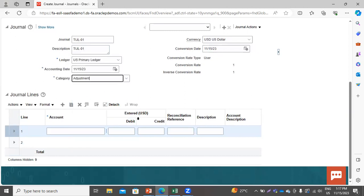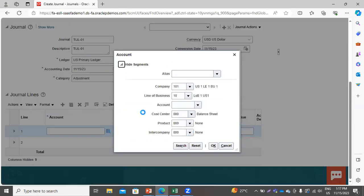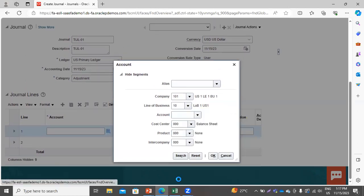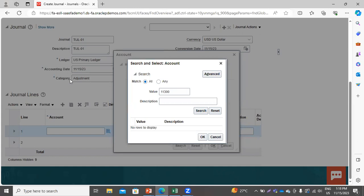In the category, select Adjustment. Here you have to provide the account value for this journal. When you go to the account segment, you won't be able to see the values 11200 and 11300, because we have applied the restriction on these values for creating manual journals. Click Search — the value is not available. Search for 11300 — and this value is also not available.